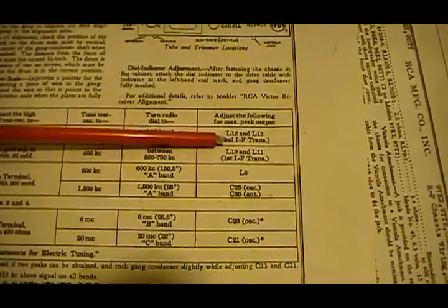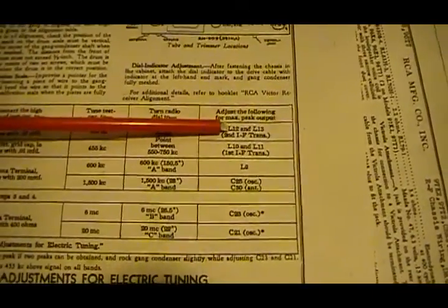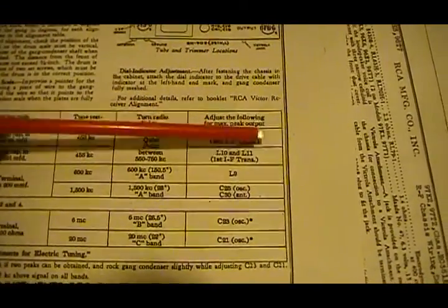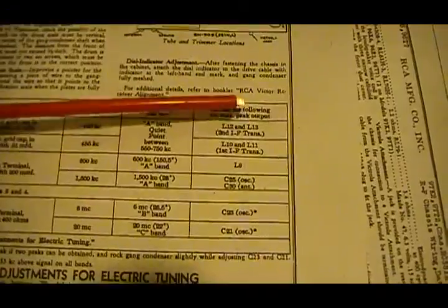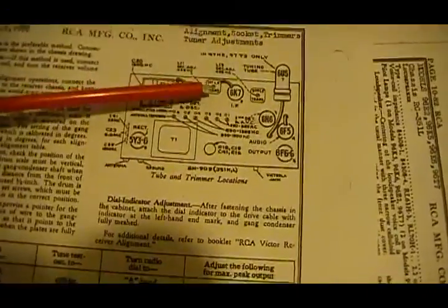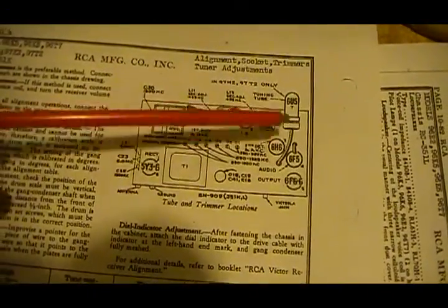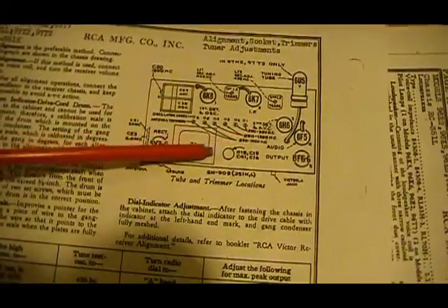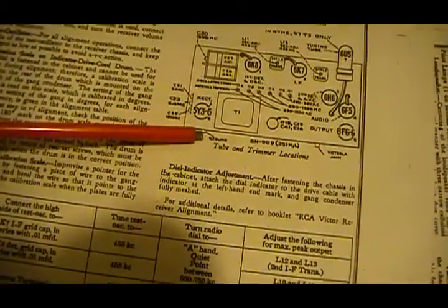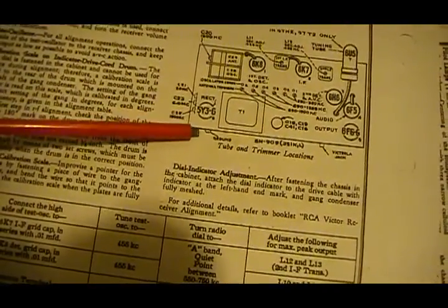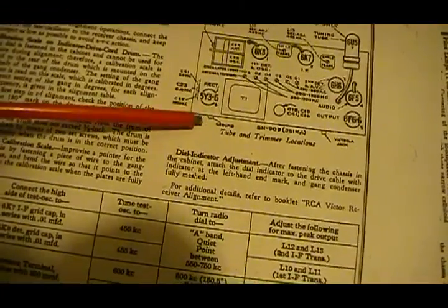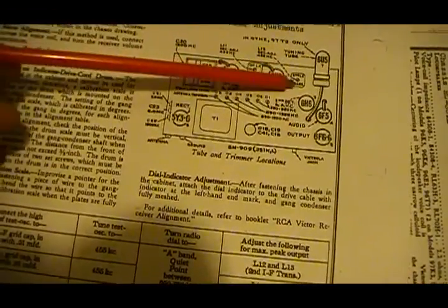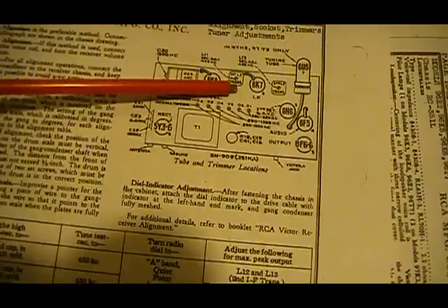There's some base similarities, but how stuff is hooked up, where you hook it up at, and everything will be a little bit different on each radio. So you want to try to get your instructions so that you know what's going on. You adjust the second IF transformer. And you adjust L12 and L13. Now, right up here, it shows you where all the adjustments are. Here's your IF cans.